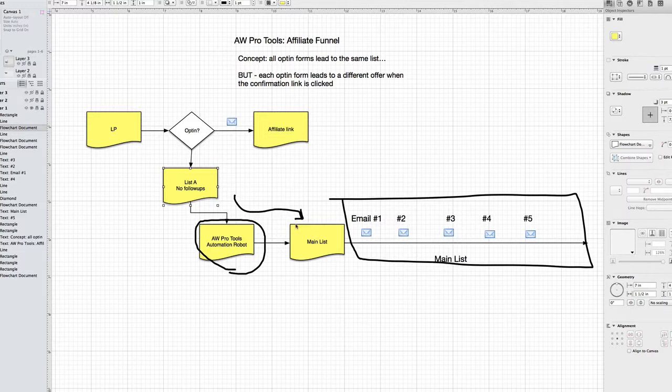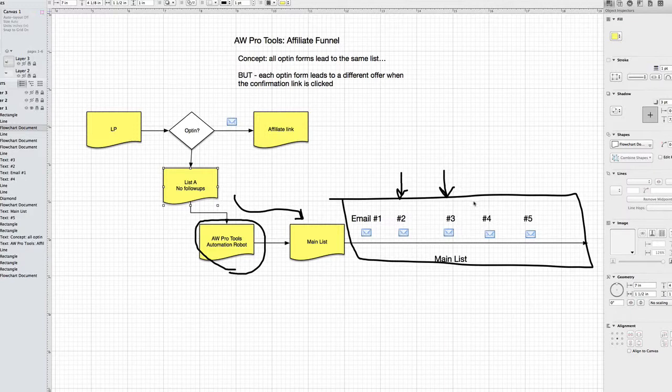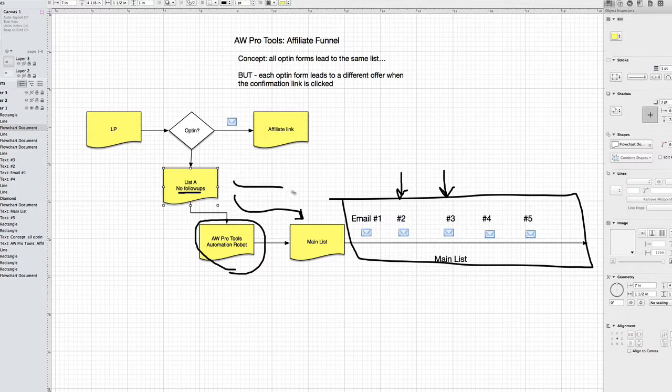Now, you can also do some other cool things such as wait a certain number of days or move them to a specific email. You can start them on email number two or email number three, you can choose what email you want to add them to. So a lot of cool different features, but the main core function is that when someone reaches the end of the follow-ups for a certain list, you can then move them to a new list.